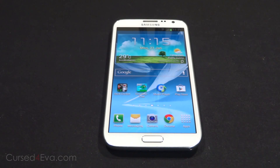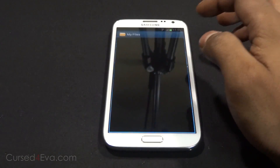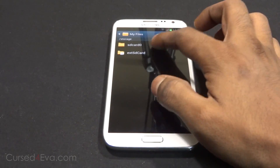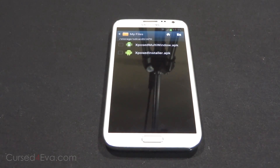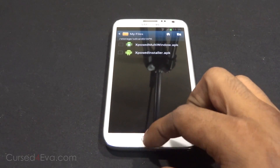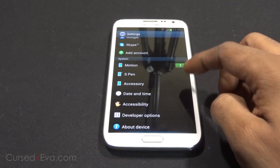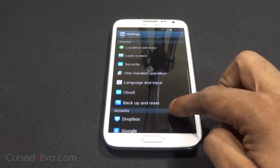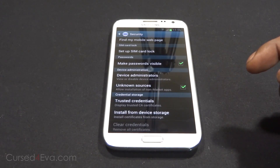Once you've done that, from the downloads section in the description go ahead and download these two files and transfer them onto your internal or external SD card. Then go into Settings, then Security, and make sure that Unknown Sources is enabled.